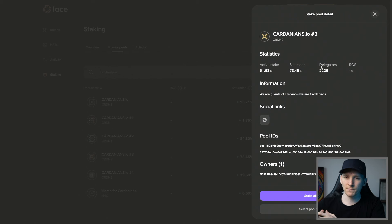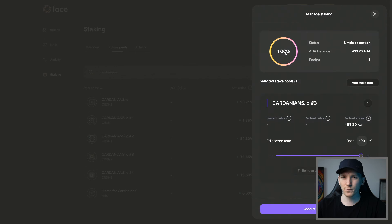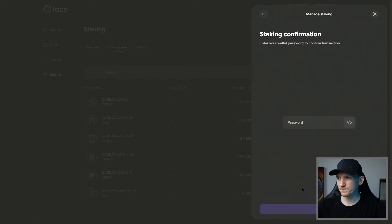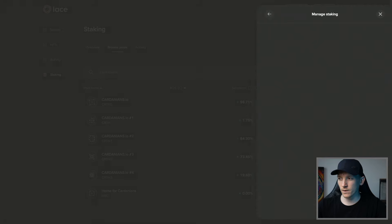You want a popular pool, but definitely not one that's 100% saturated. We can choose this one at 73%, with 51 million active stake. On Lace, you can actually split your stake between multiple pools using multi-staking. I'll click Stake All In This Pool for 100% of my stake, then Confirm New Portfolio. It costs 2 ADA as a deposit and about nine cents as a transaction fee. I'll click Next, put in my password, confirm, and we've staked our funds.